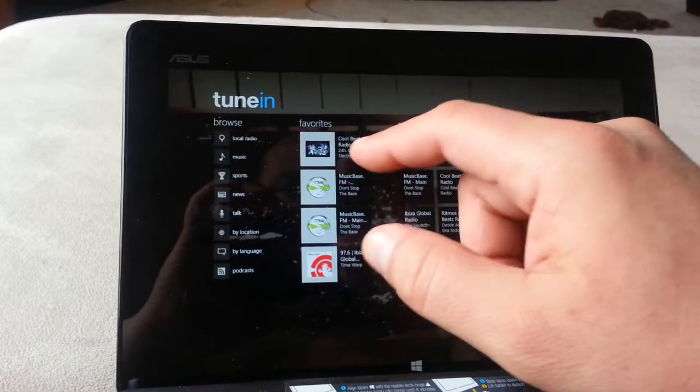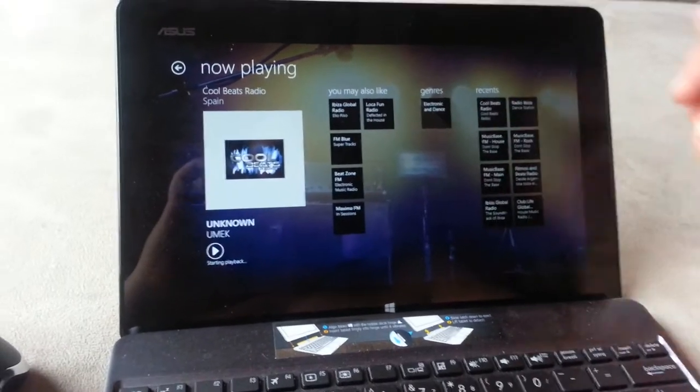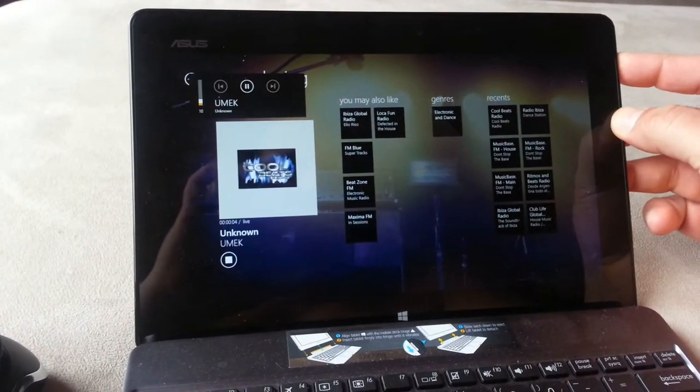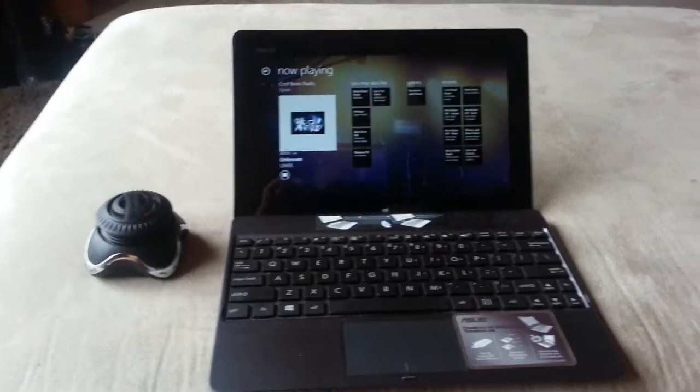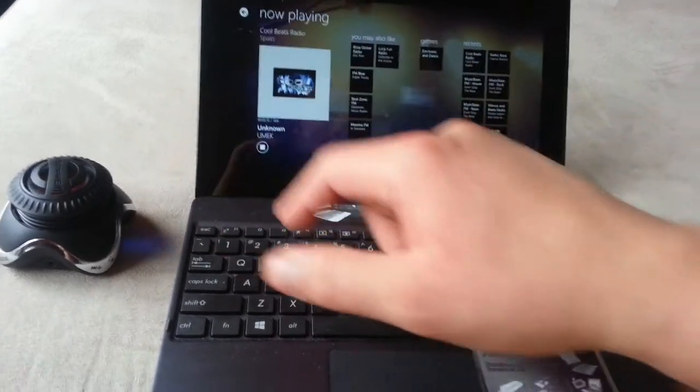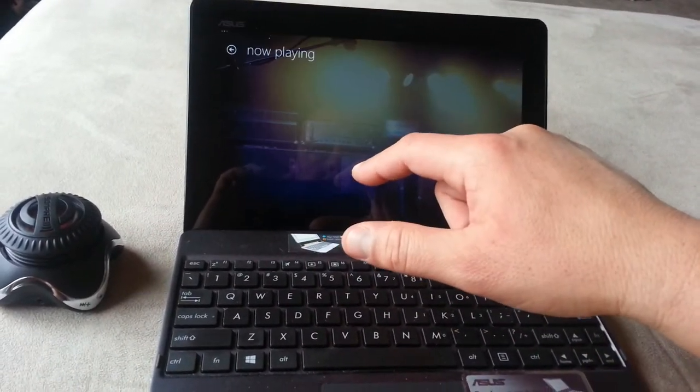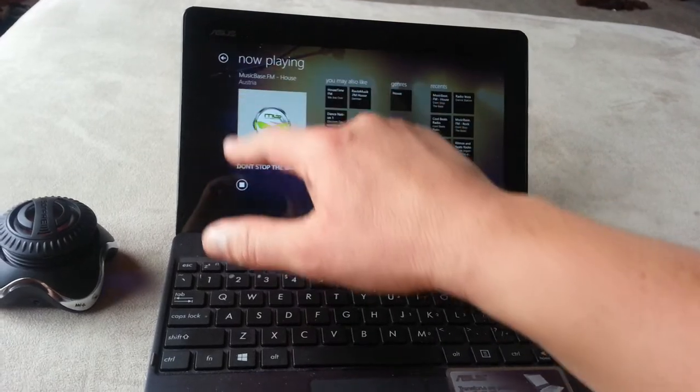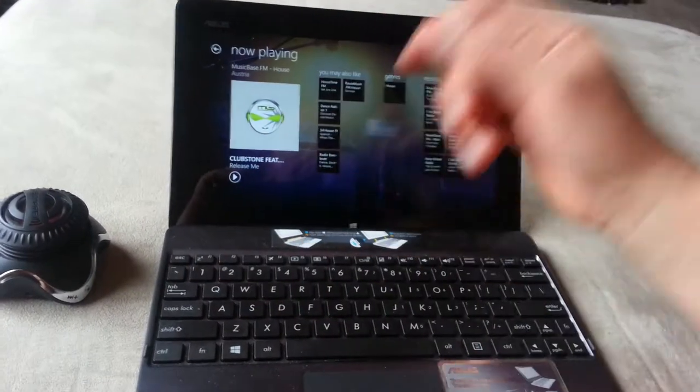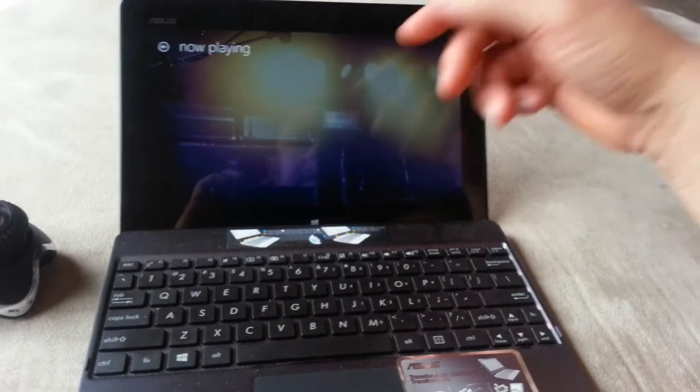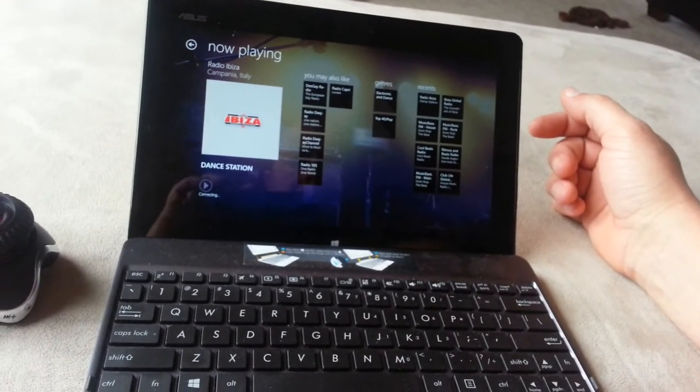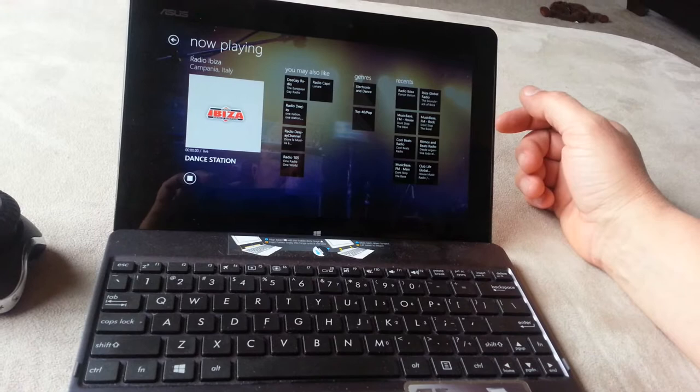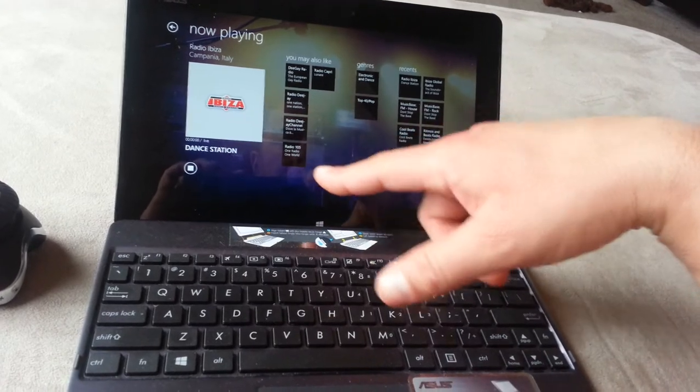So let me play for you some of my favorites here, just to give you an idea of the quality of the audio. If you want to search for a specific, let me play something else for you. It looks like this station is not working.